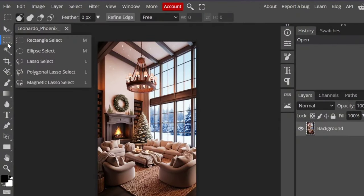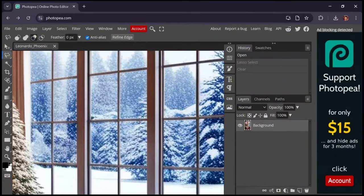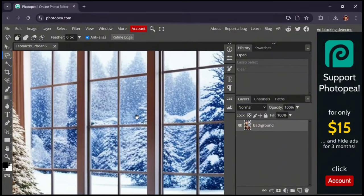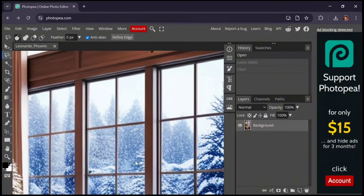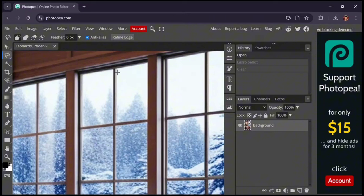Right-click on this section, then select the Polygonal Lasso Select tool. Just like me, select the window.